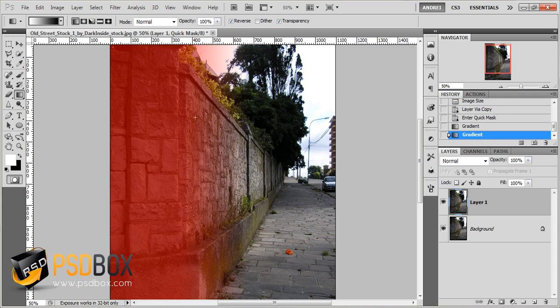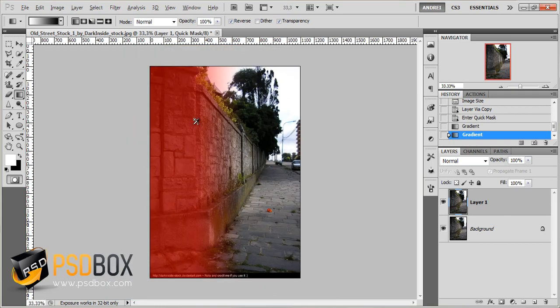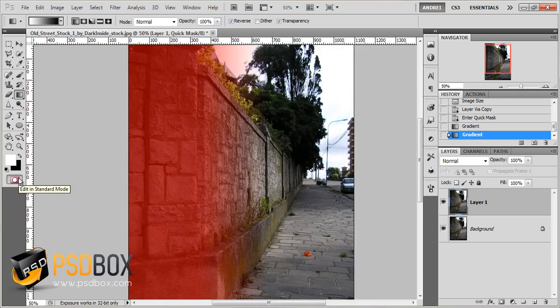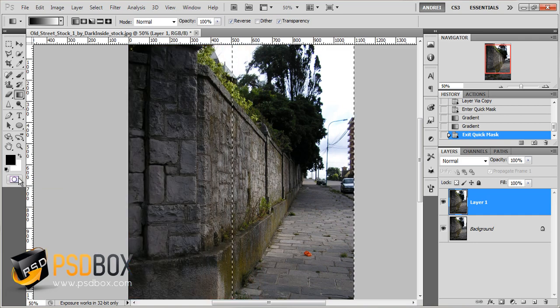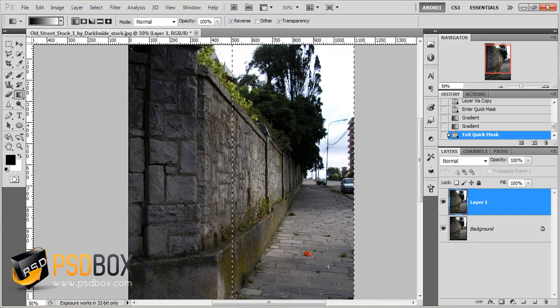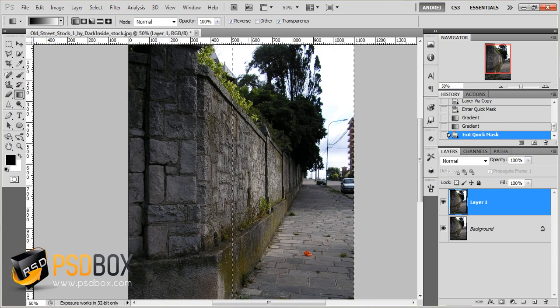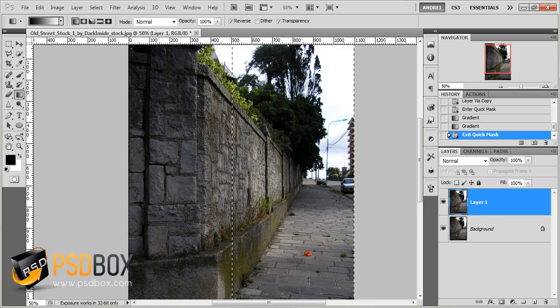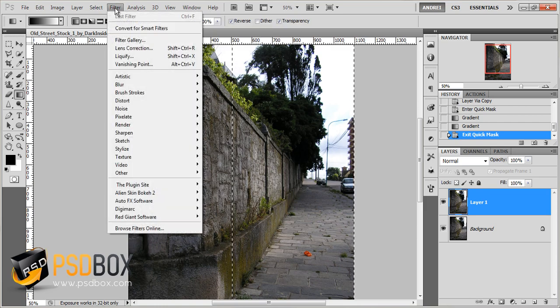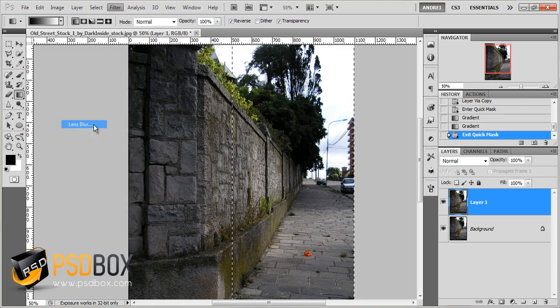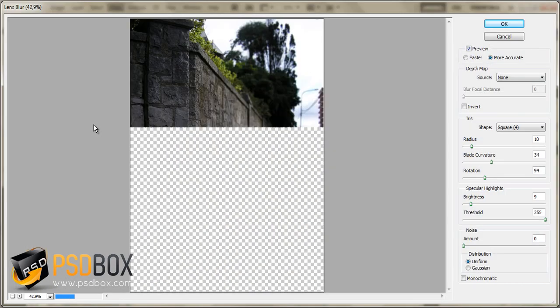And once you have the selection like that, click the Quick Mask Mode icon again, and now this part is selected. And even if you don't see it, this is a gradual selection, and you'll see that in a second. So go to Filter, Blur, Lens Blur.